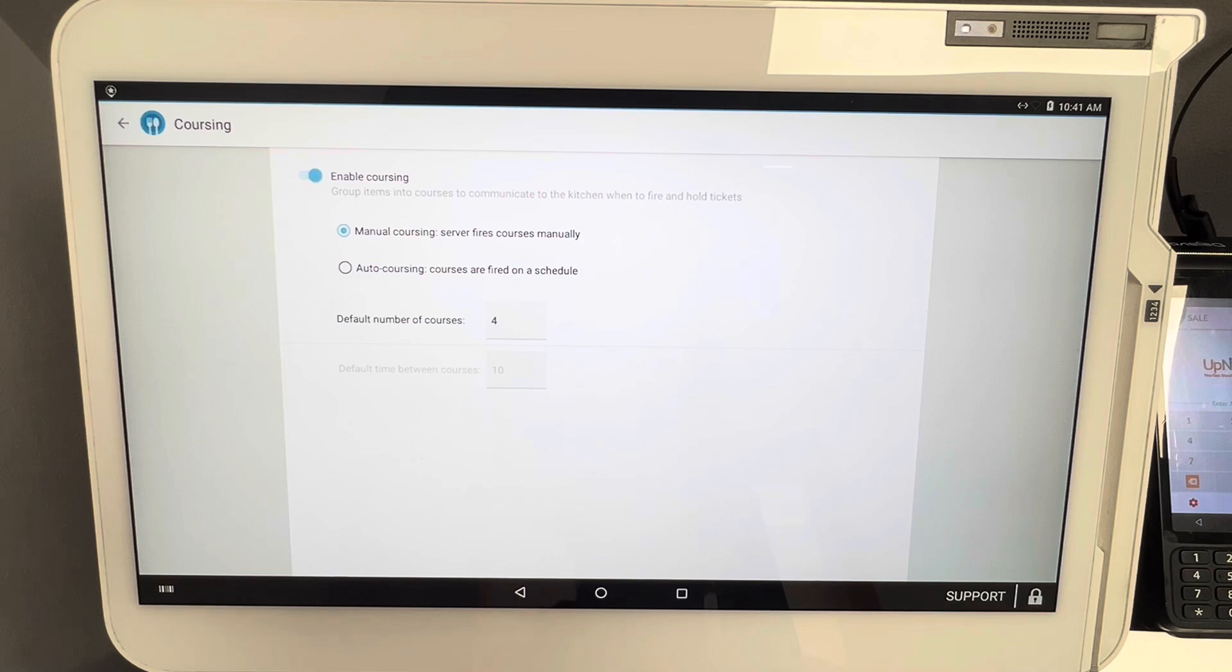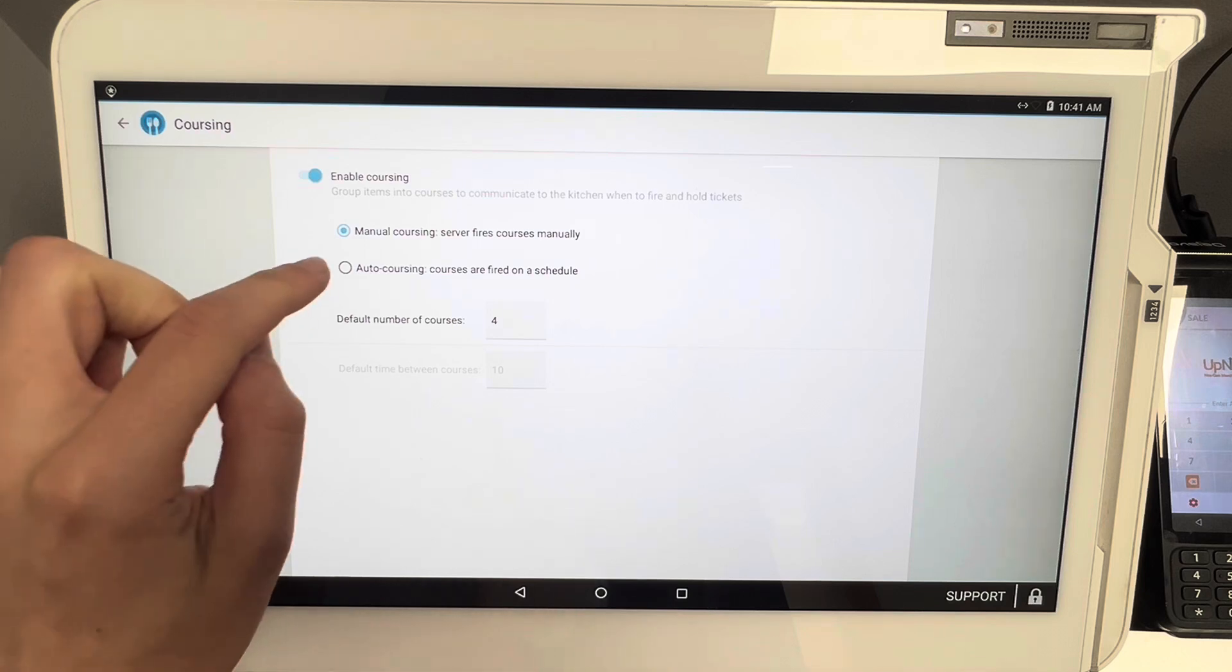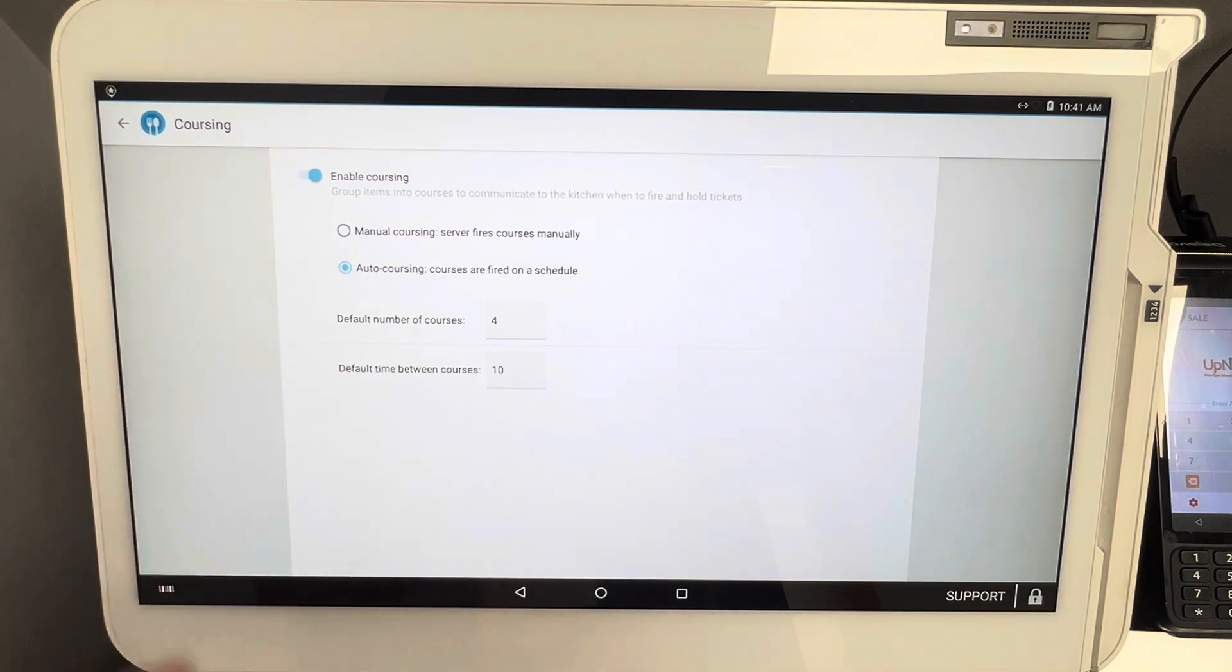This manual setting will mean that your bartender, your server, whoever it is, will have to go back into the check, back into the POS system, and manually fire course two whenever needed. If you select auto coursing, for example, there's a default time in between courses.